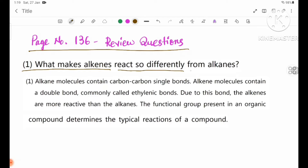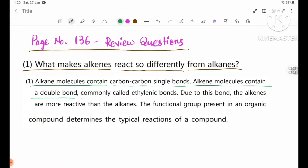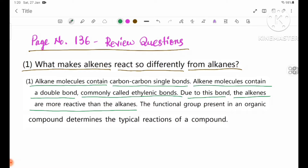What makes alkenes react so differently from alkanes? Alkane molecules contain carbon-to-carbon single bonds. Alkene molecules contain a double bond, commonly called ethylenic bonds. Alkene molecules are more reactive than alkanes.